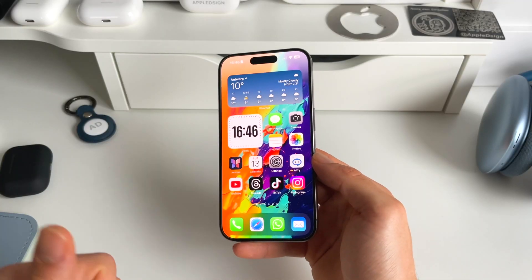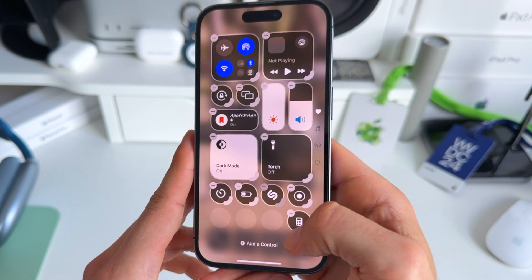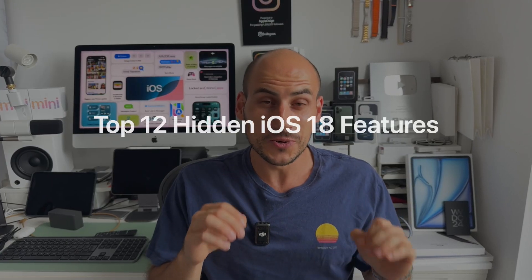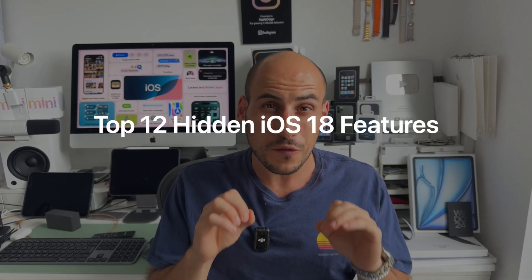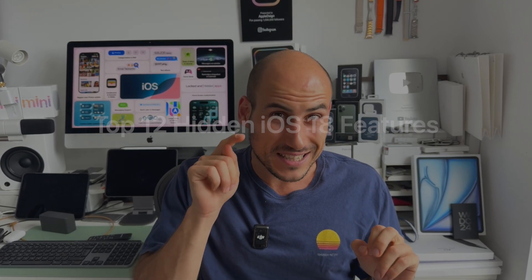iOS 18 is one of the biggest updates we've ever seen. There are so many ways to customize your iPhone now — you can change the lock screen, your home screen, or even your control center. After playing for months with iOS 18, I'd like to share my top 12 hidden features you absolutely need to know right now. So without further ado, let's dive into the video.